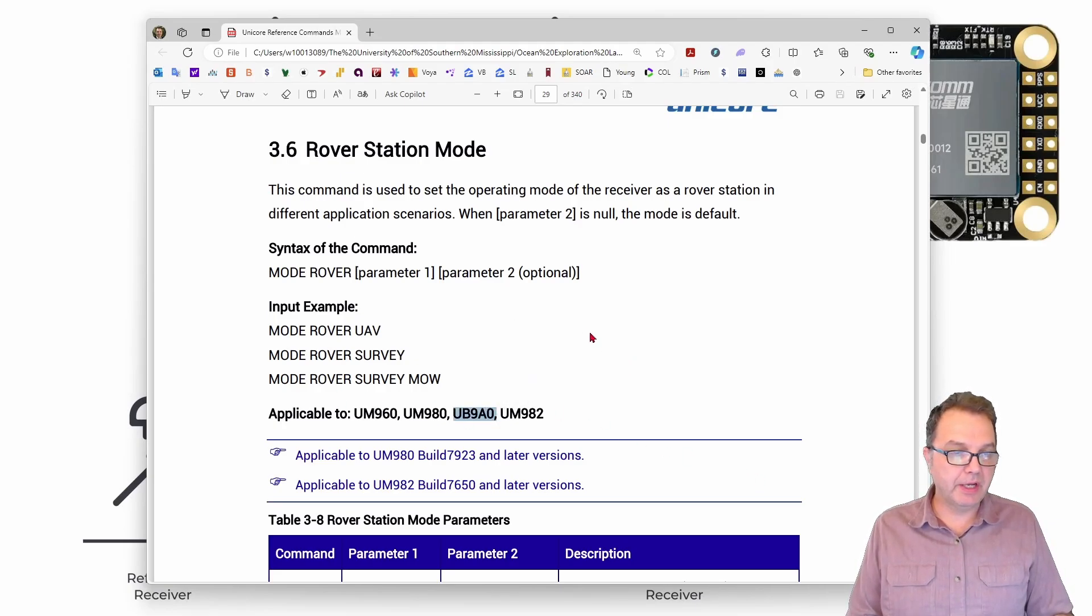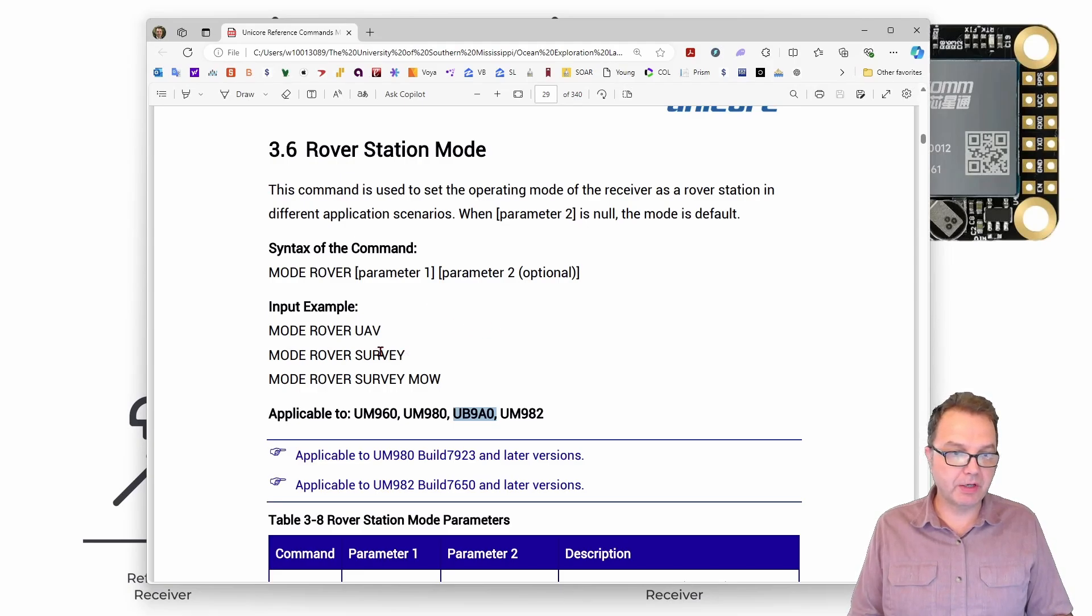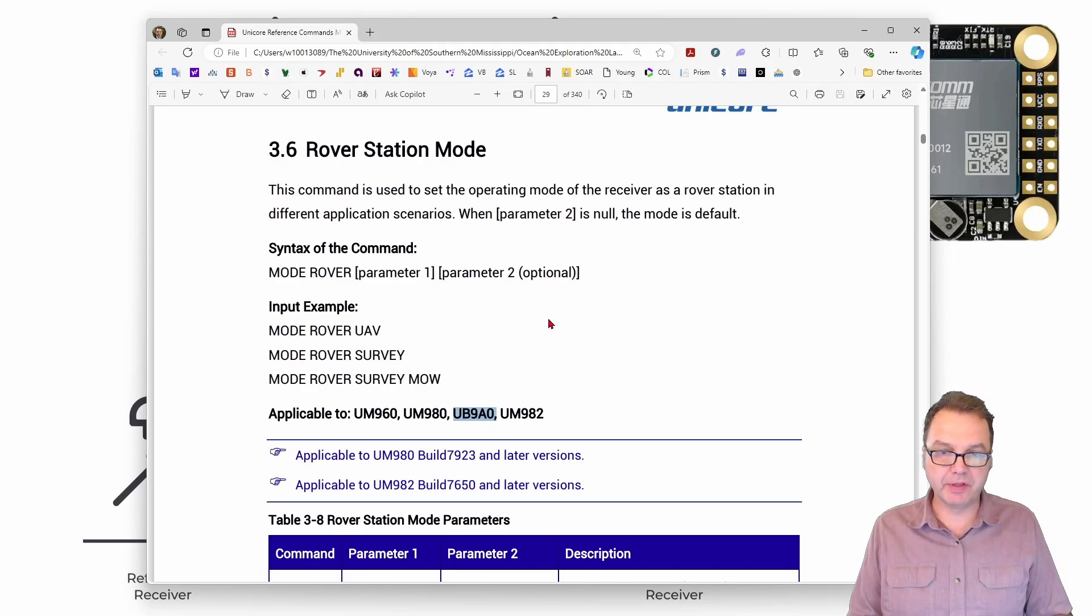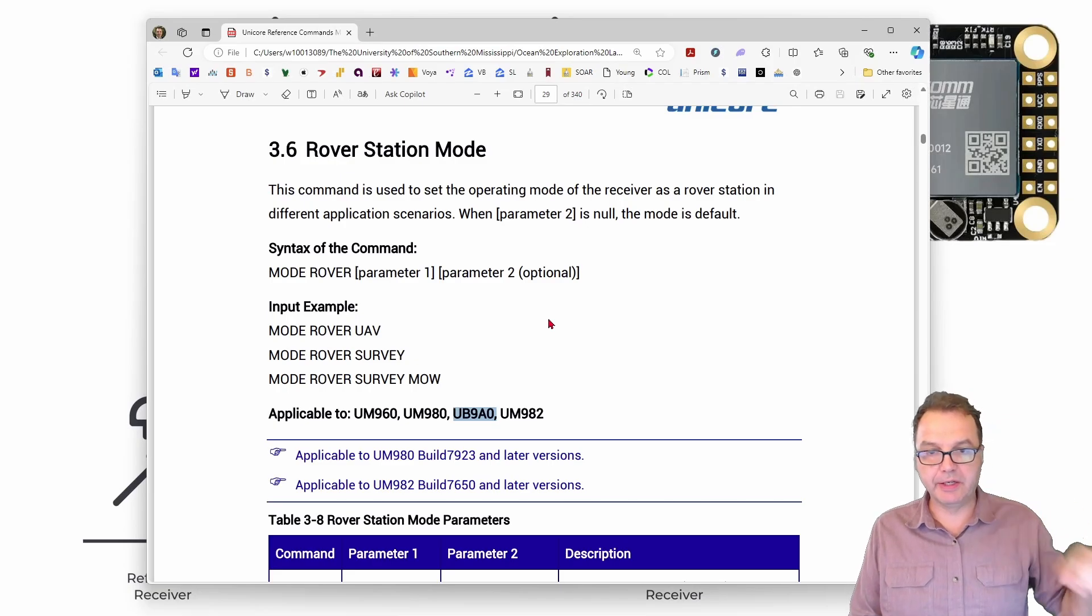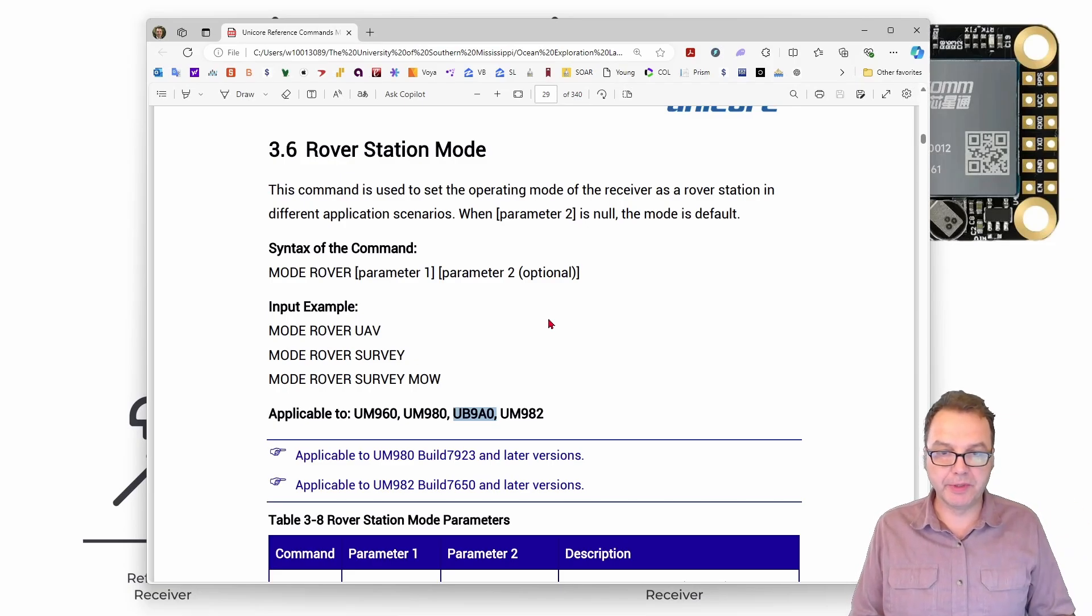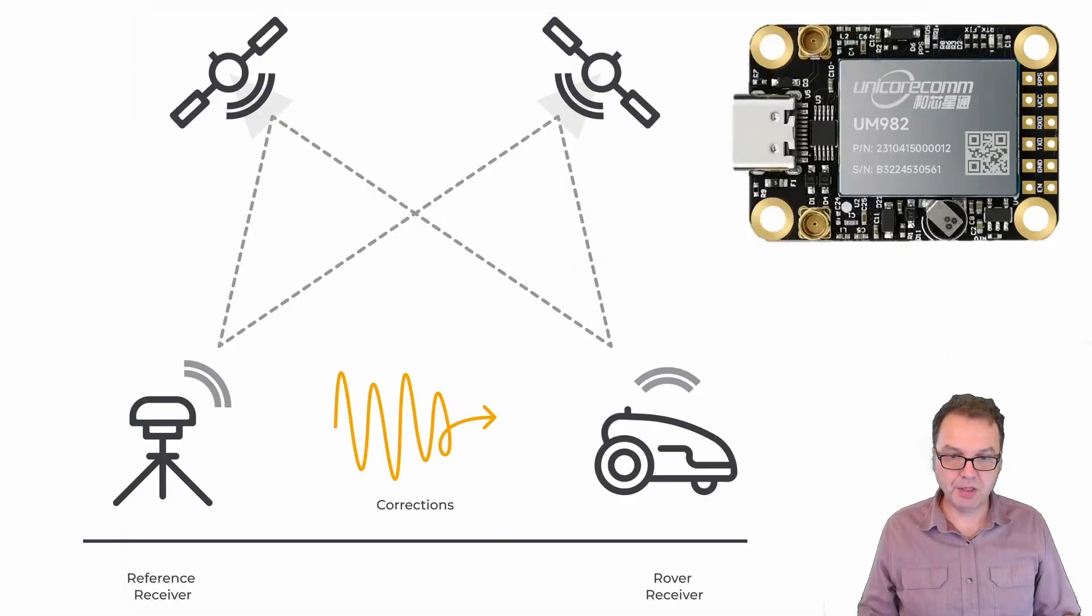In any case we have to configure our module as a rover now using commands provided in this reference command manual. Again a link to the manual will be in the description.